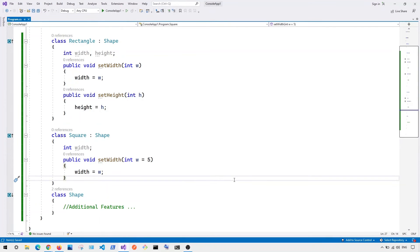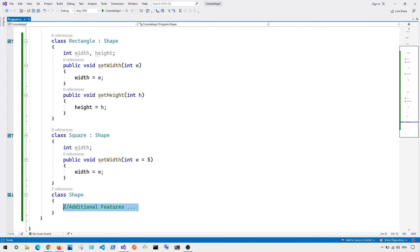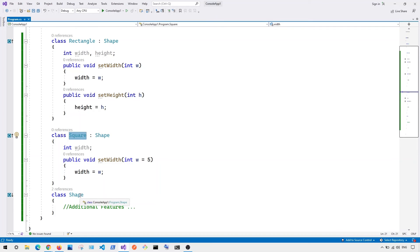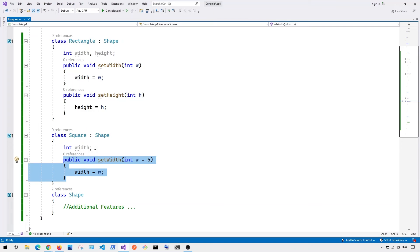Now to solve this problem, what we can do is we can basically create another parent class called shape with the additional features. In this case, we can just have our rectangle and our square inherit from this shape class. And you can see here for our square,